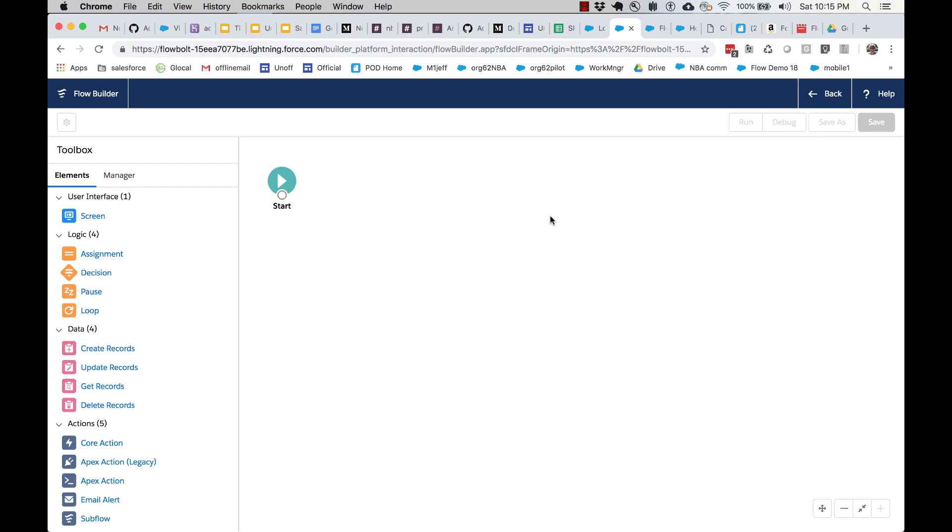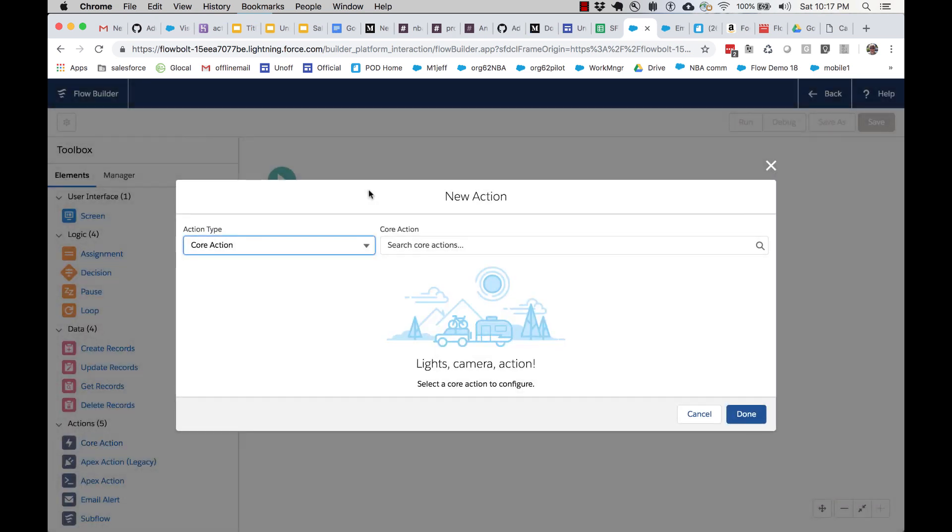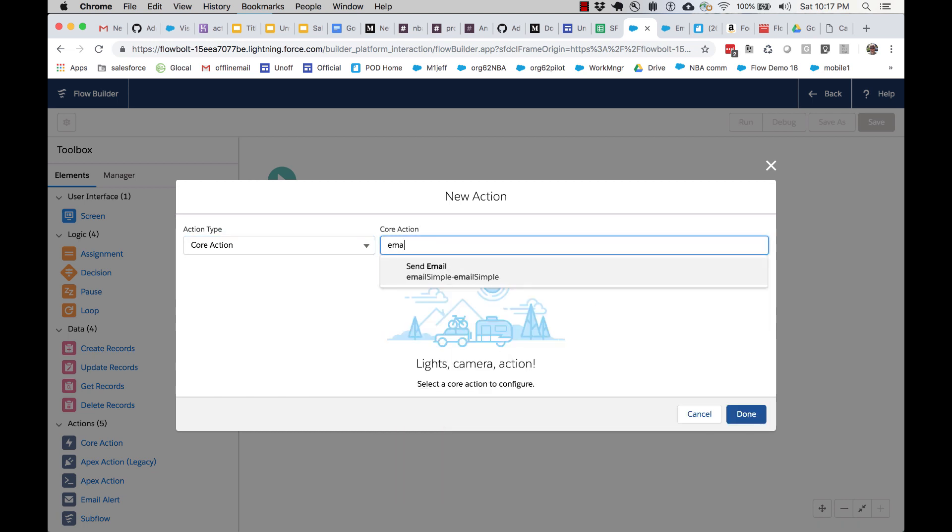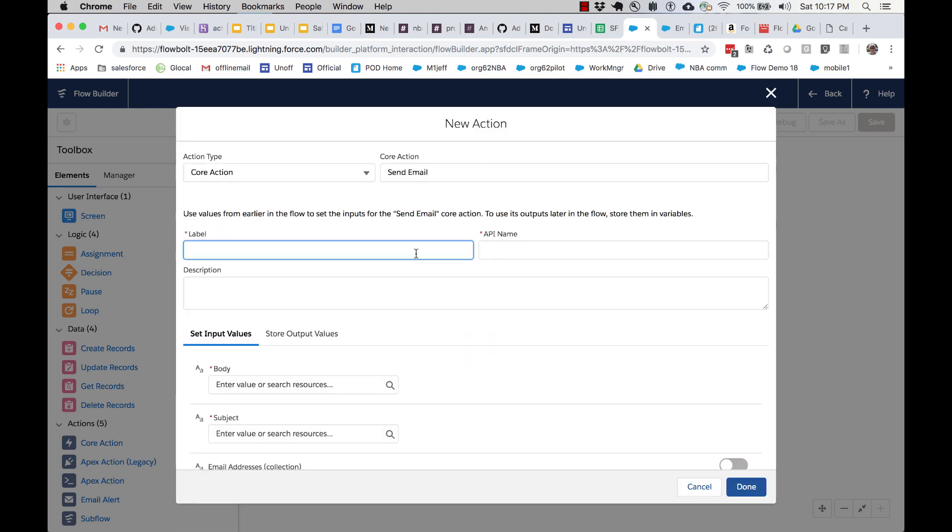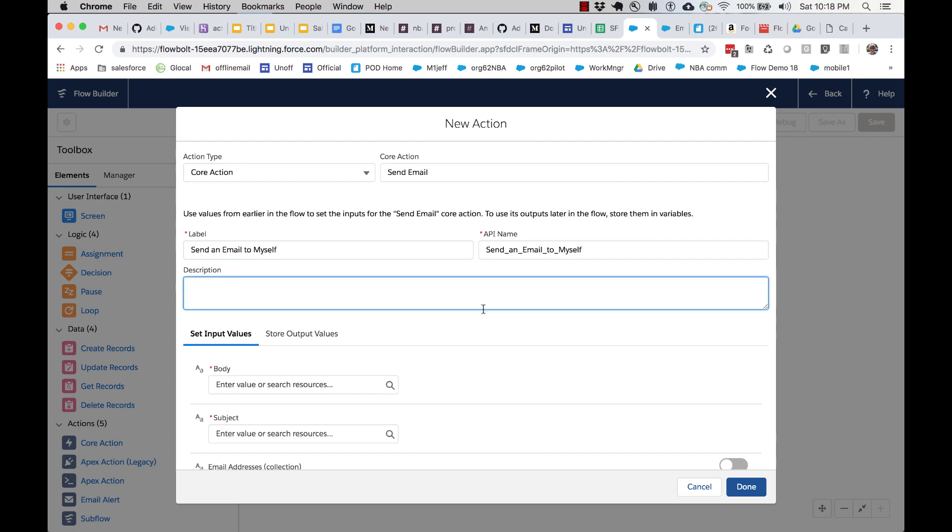Now all we want to do for our first exploration of flow is send an email. It's the easiest possible thing. I'm going to take a core action element, drag it out onto my screen and search for send email. This is the send email quick action. When you add an element, which is what we're doing right now to the flow canvas, you need to give it a name. So we're just going to call this send an email to myself. You can see that it auto-generated an API name that meets the restrictions and requirements of API names.